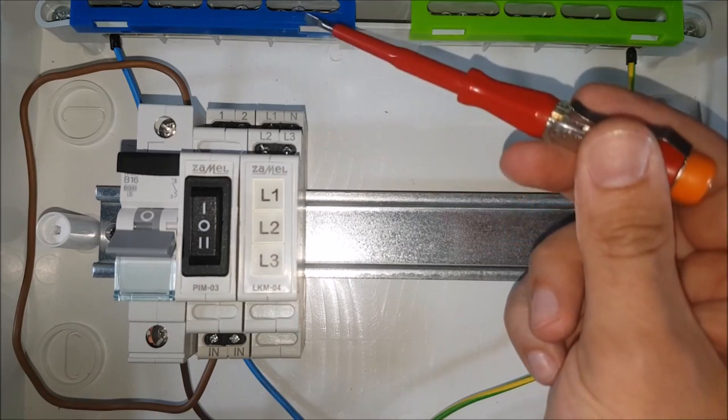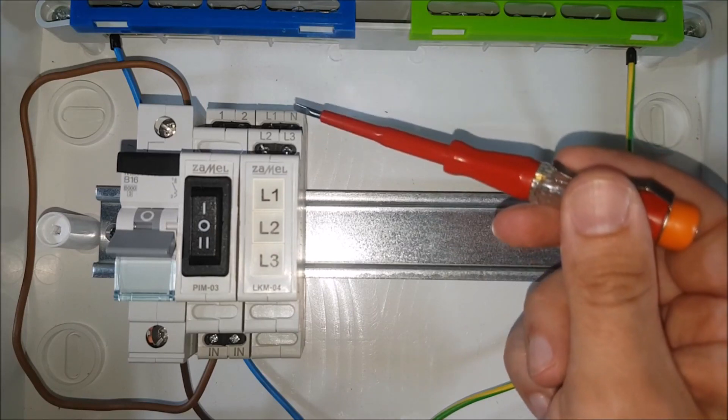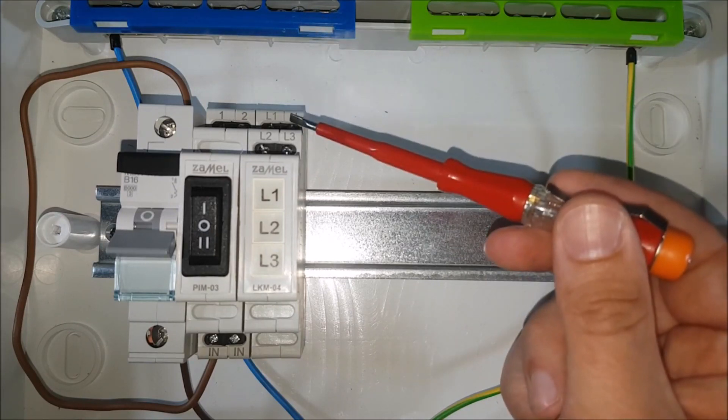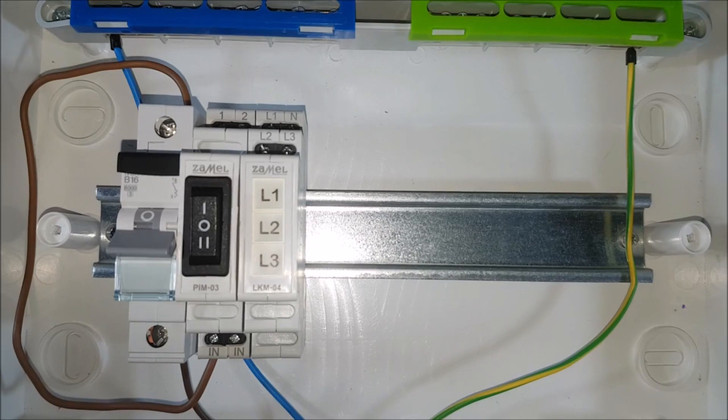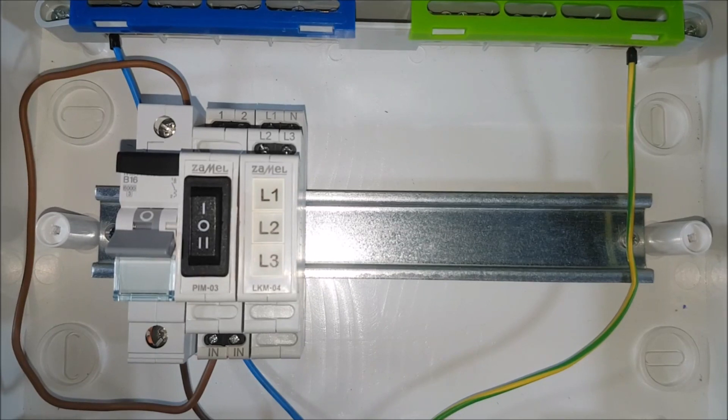LKM0440, for its correct operation, requires a neutral potential to be applied to terminals marked as N.